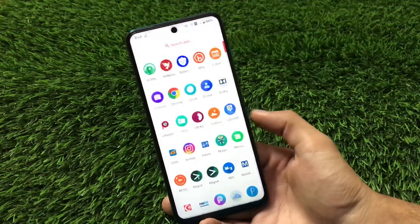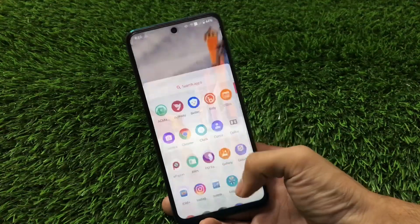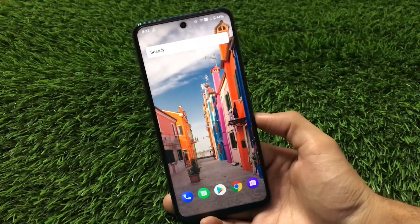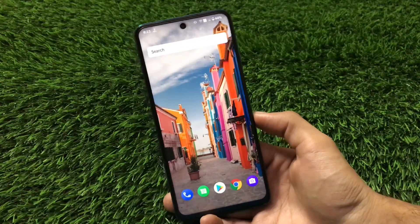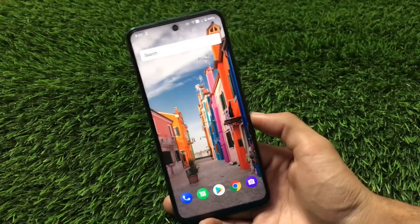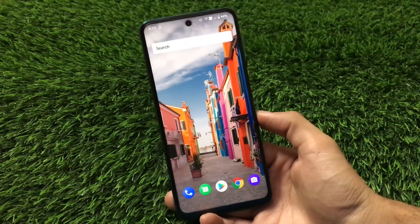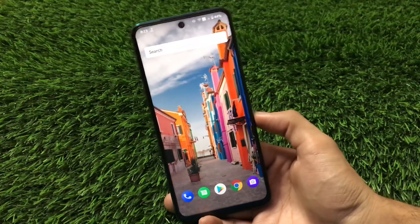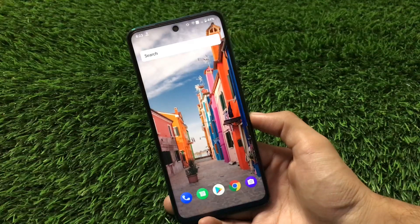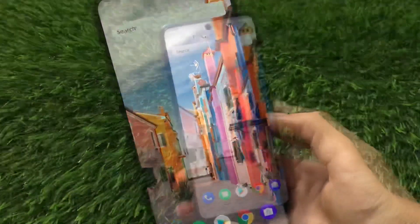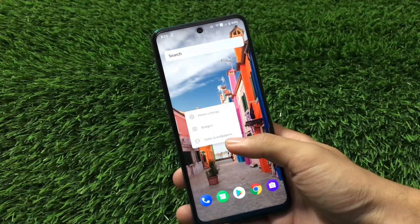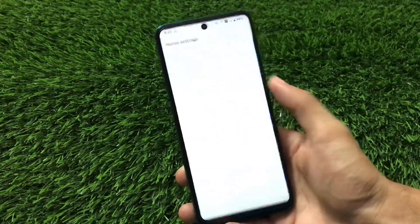I'm going to share with you which are the things you get in this Arrow OS latest version, which is based on Android version 11, and a lot more things, so make sure to watch this video till the end. Let's get started.